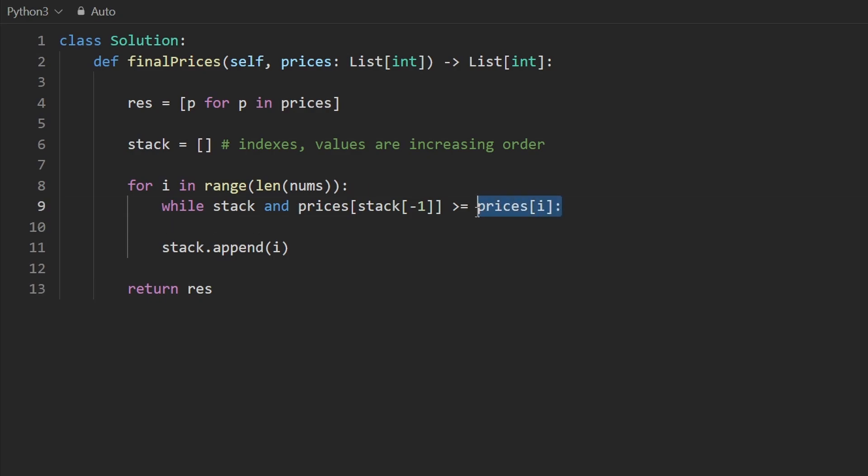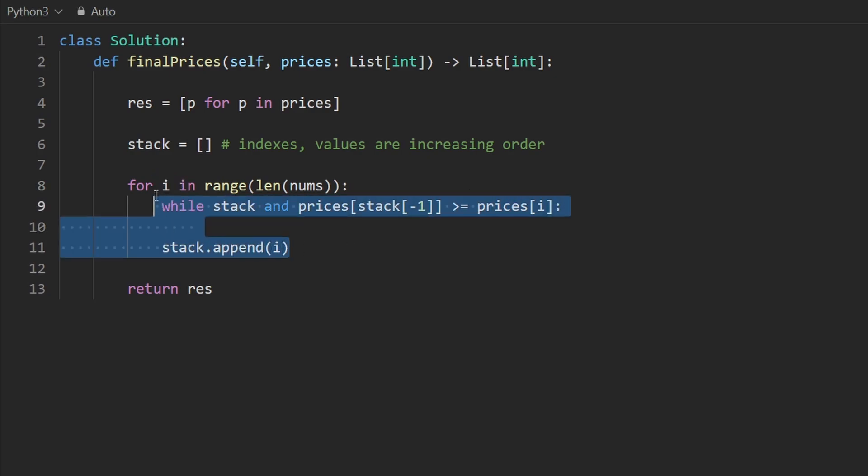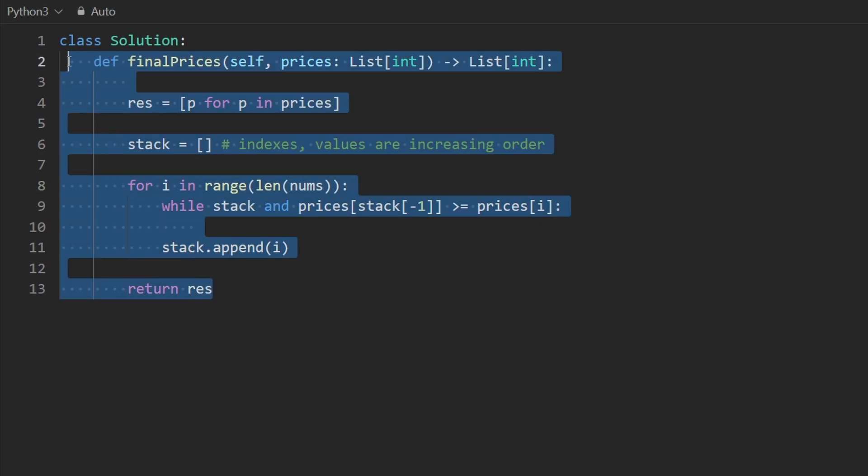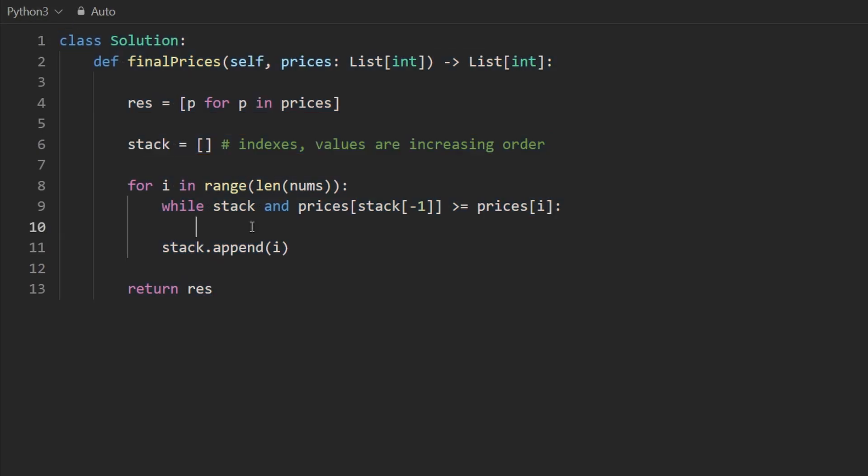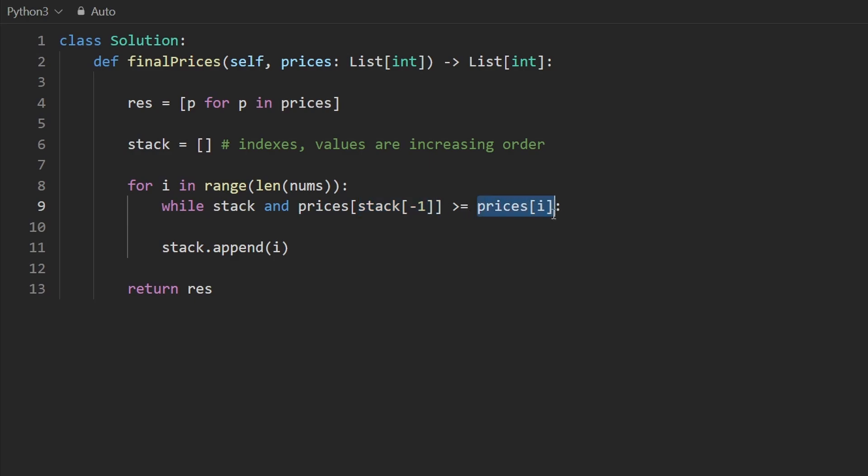Prices of i is the current element that we are going to append. I mean, that's the element, but we're appending the index. So I hope this part is starting to become clear, even though I will be honest, if this is your first time seeing this pattern, it is difficult. I'm not going to lie to you and act like this pattern was easy for me to understand the first time. But here we see that the top of the stack is greater than or equal to the current element, or we could say the current element is less than or equal. Like this is the next smaller element.